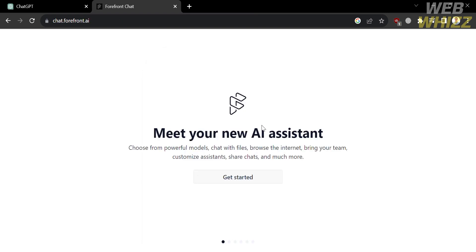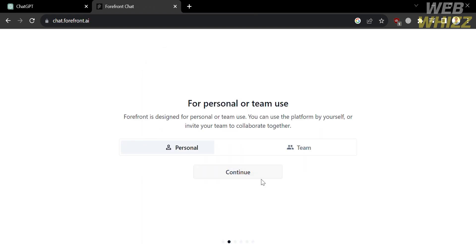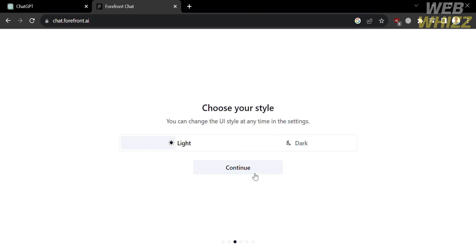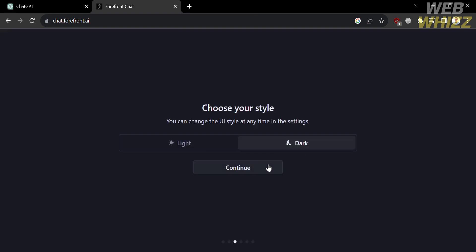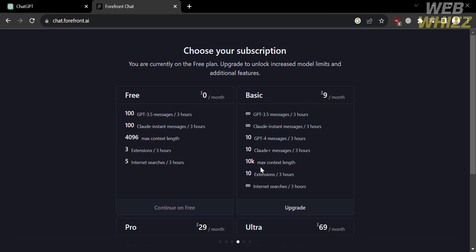And after that, just proceed by clicking get started and choose either personal or for team use. You could also choose your style, such as light or dark, and also choose your subscription, but I'm going to choose to continue on free.